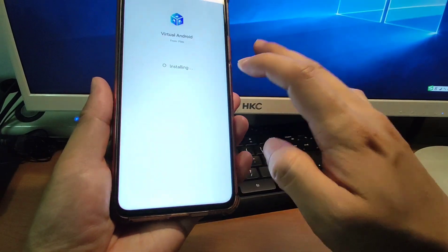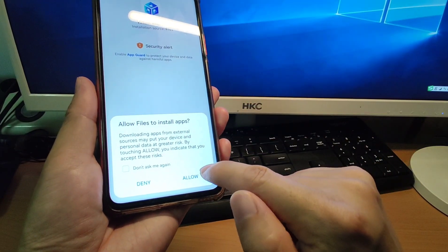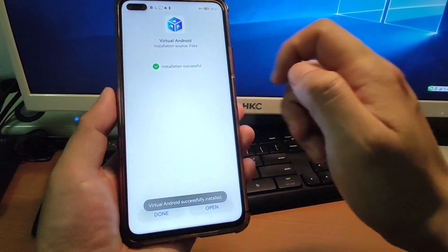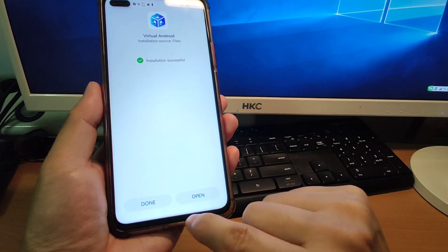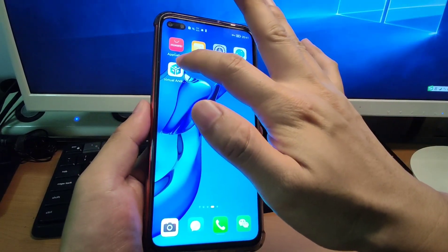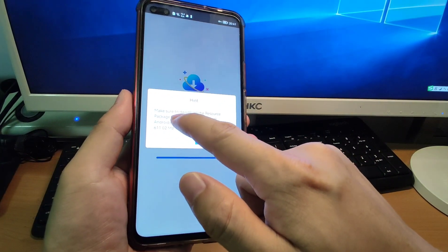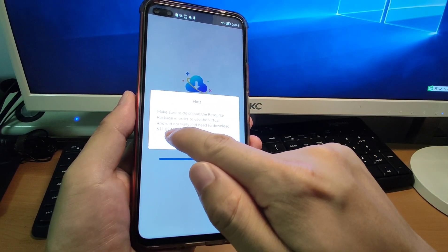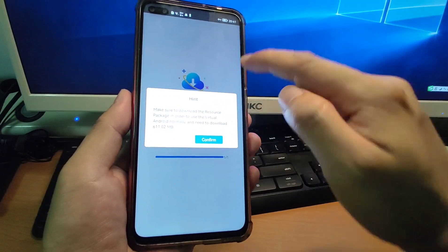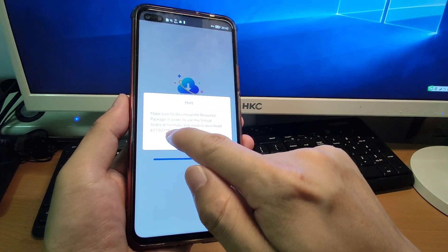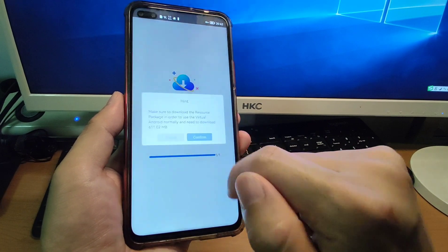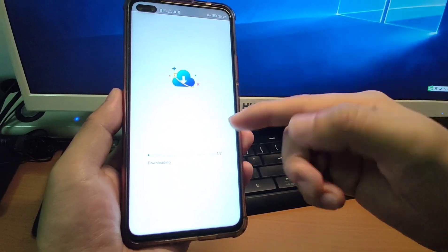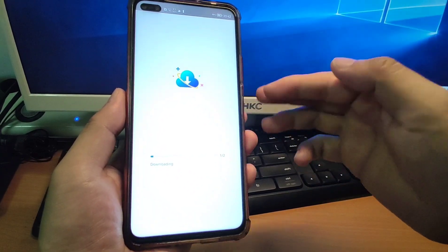Click OK, and now we will install this virtual Android. Click here, click Allow, and click Install to install it. After the installation is finished, go back to the desktop — you will see the virtual Android is already installed. Click it to open the virtual Android. It will give you an instruction to download the resource package in order to use virtual Android normally. This requires around 600 megabytes, so make sure your Wi-Fi is connected before proceeding.